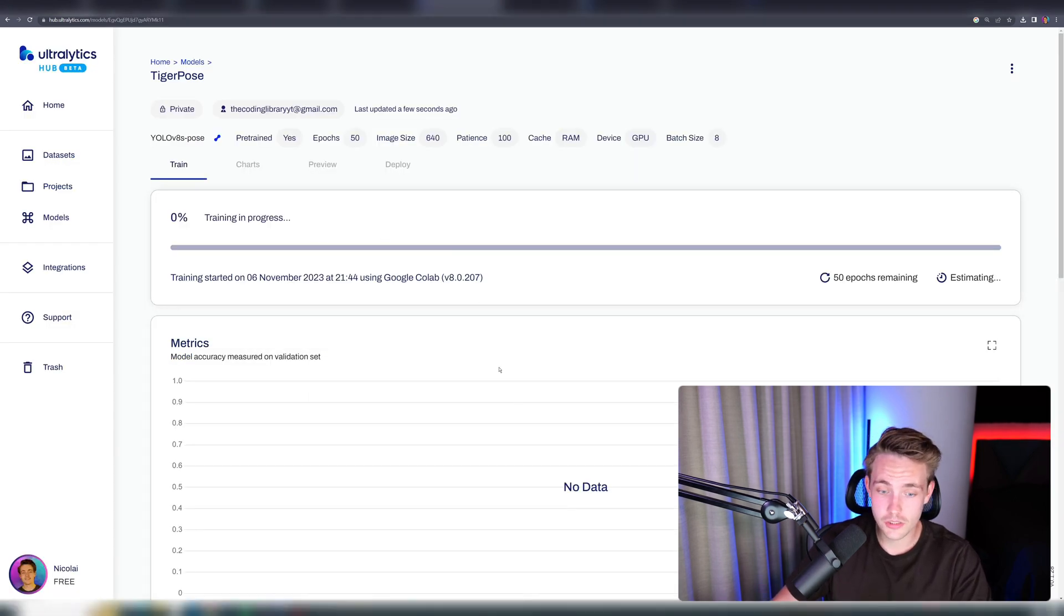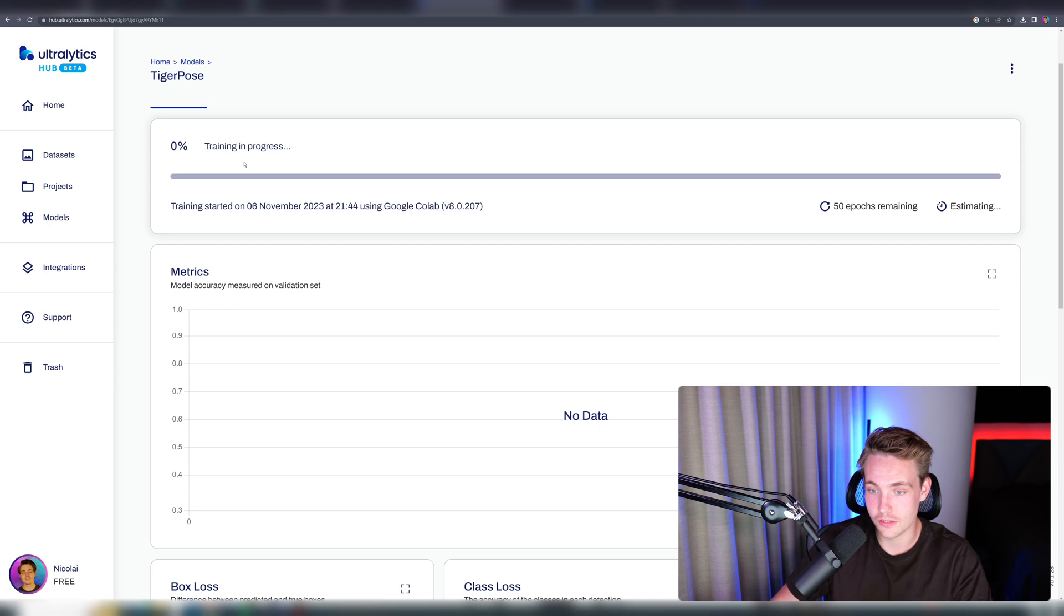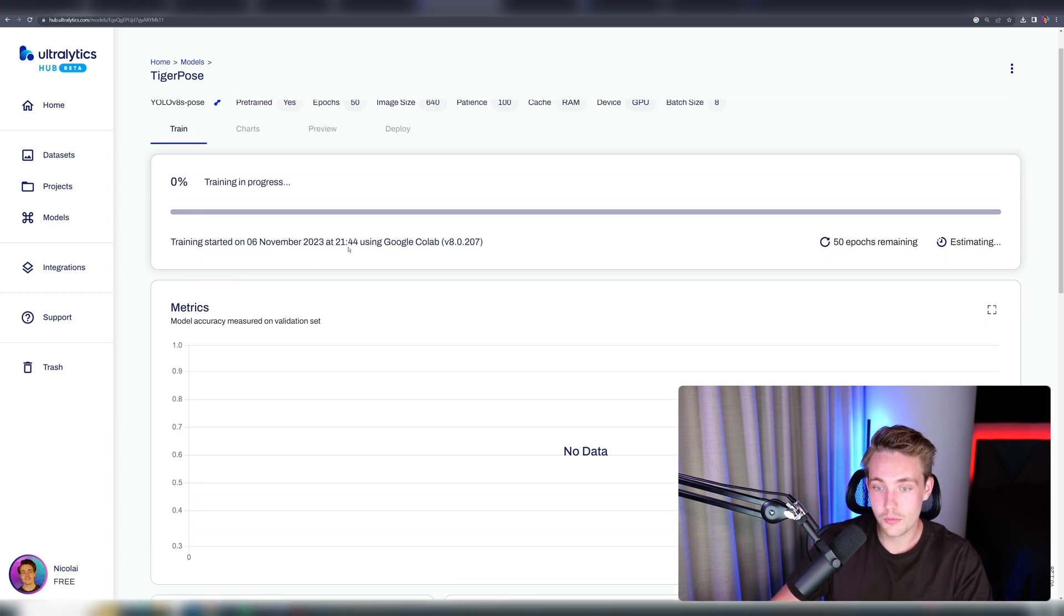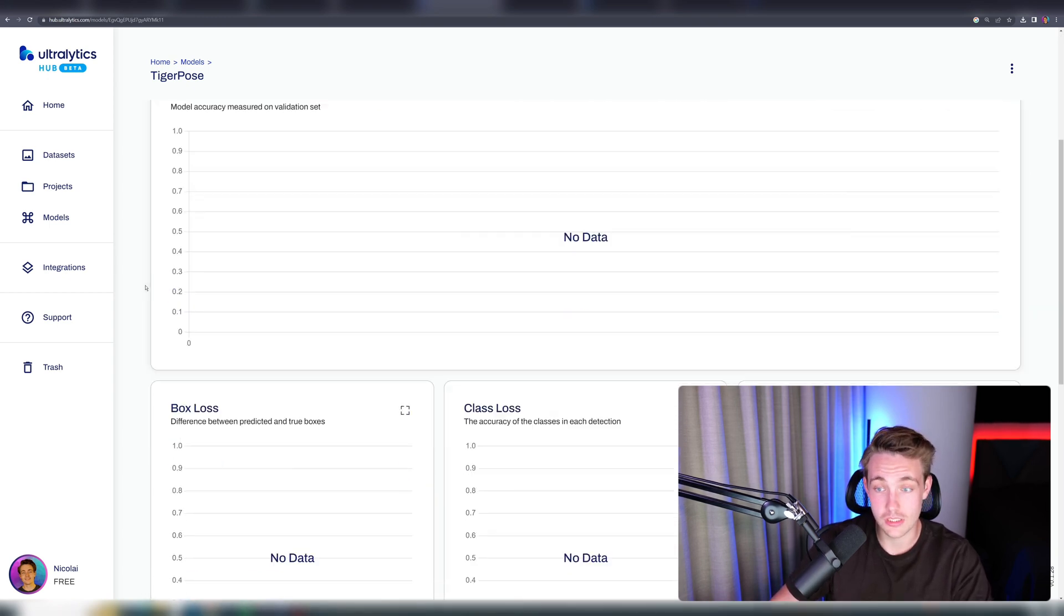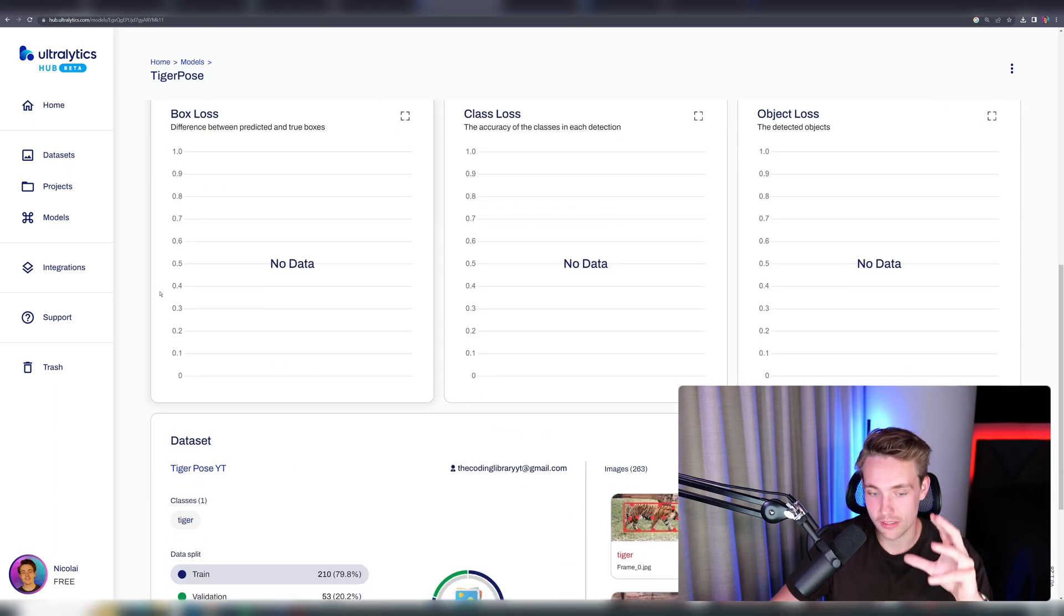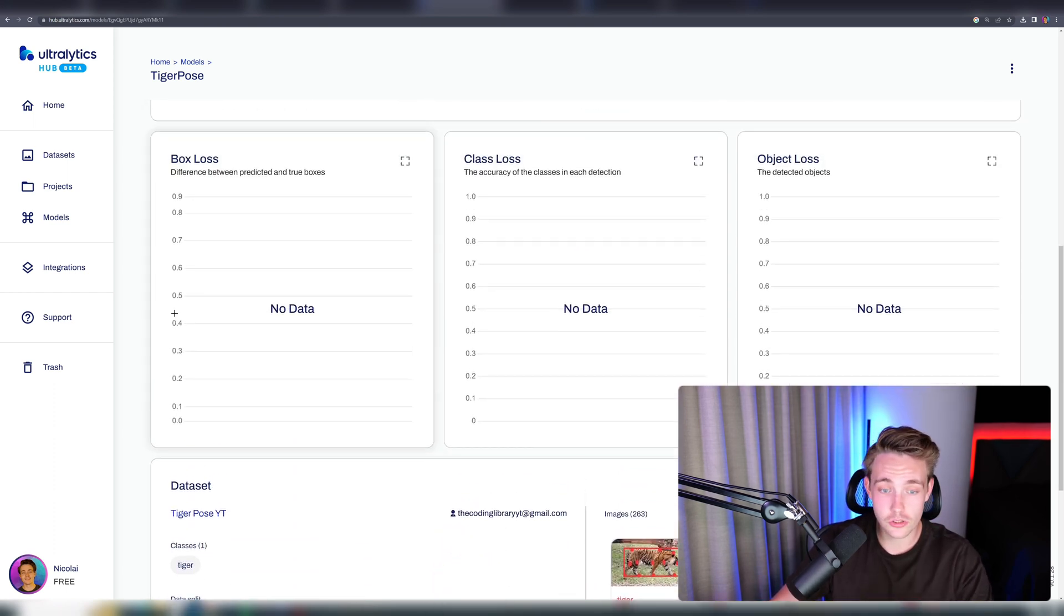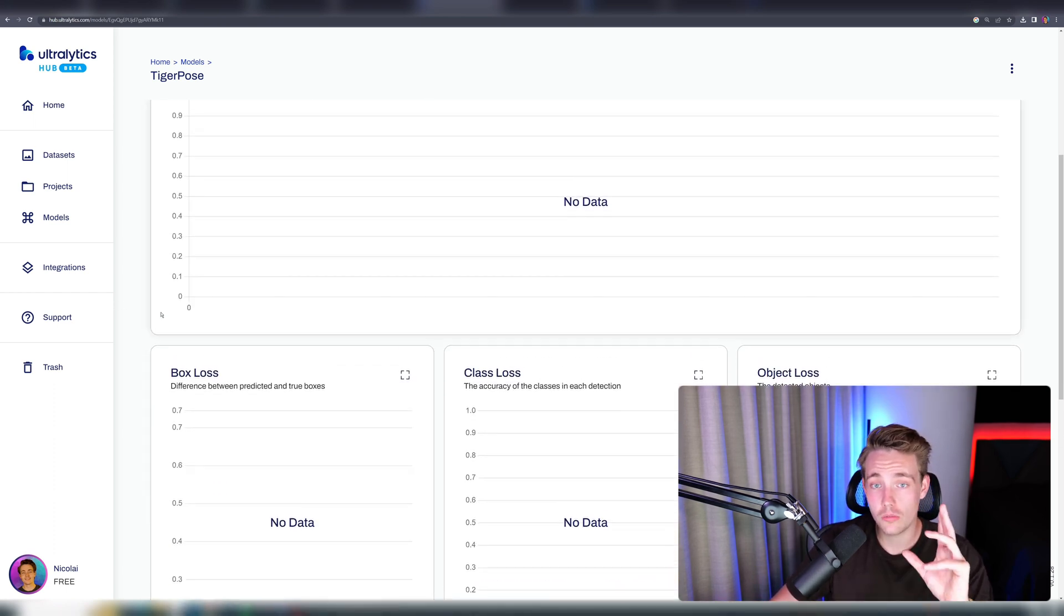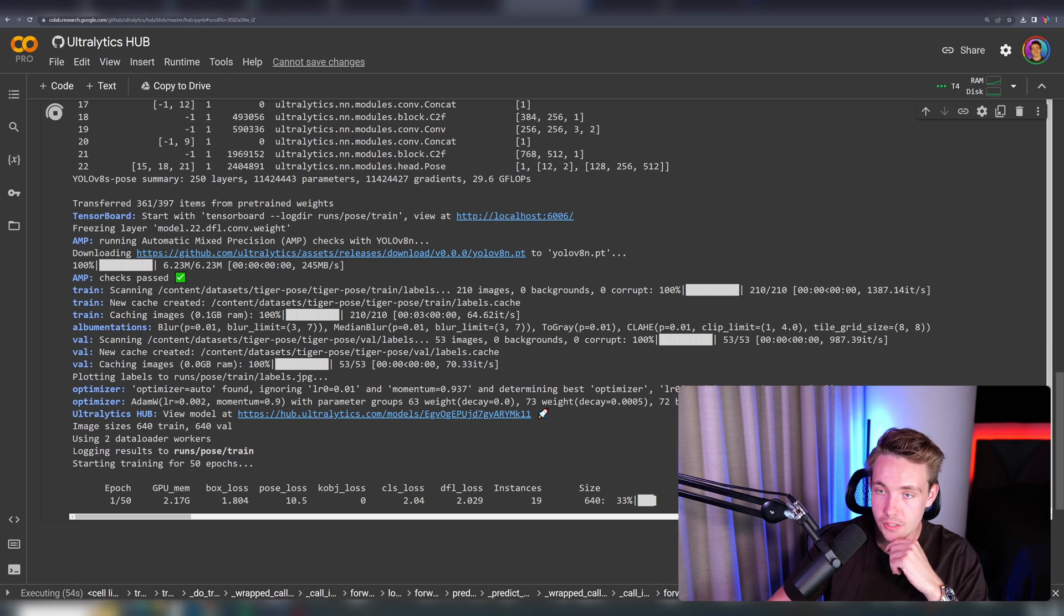We can even see the training progress in here. We can log the different metrics. We can see how far the training is. We see that we're using this Google Colab notebook, how many epochs are remaining and so on. Then you can see all the statistics in here. This is pretty nice for just tracking your model. Now we can see that the first epoch has started.